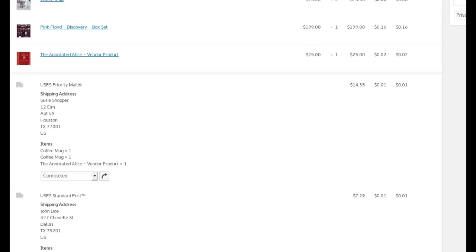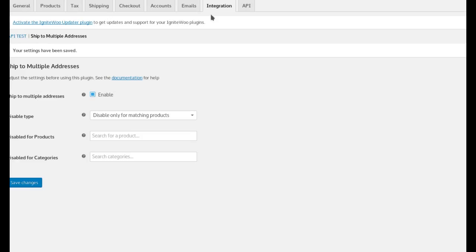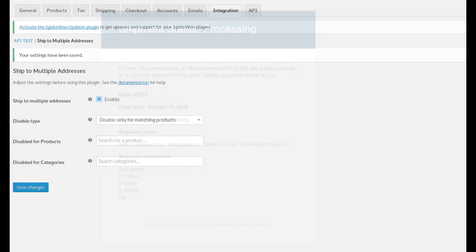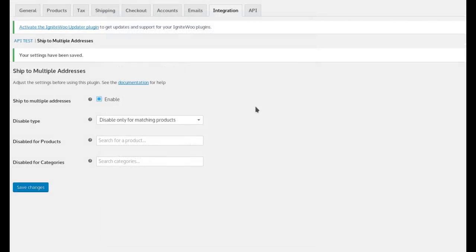So that's how that much of it works. There's also some settings in this plugin that I want to show you that let you control how some of this works.